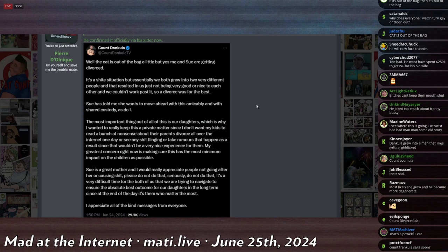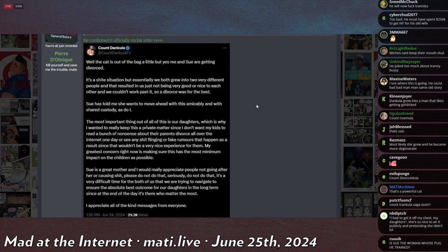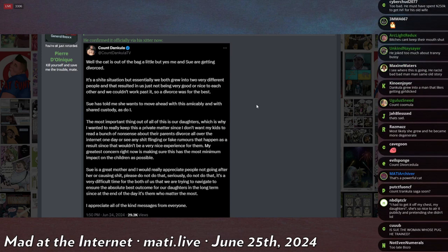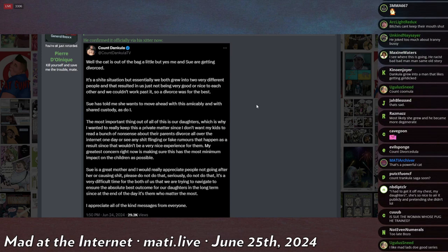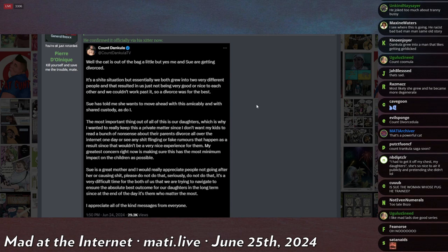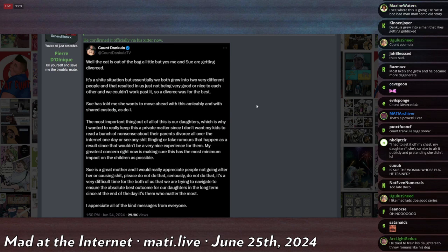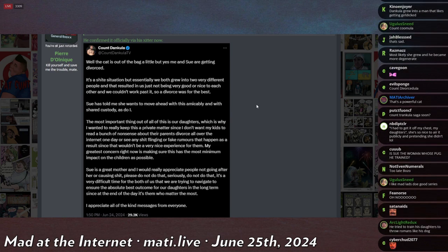As a result, since that wouldn't be a very nice experience for them, my greatest concern right now is making sure that this has the most minimum impact on the children as possible. Sue is a great mother, and I would really appreciate people not going after her or causing shit. Please do not do that, seriously. Do not do that. It's a very difficult time for the both of us, and we are trying to navigate to ensure the best possible outcome for our daughters in the long term, since at the end of the day, it's them who matters the most. I'd appreciate all the kind messages from everyone. Chat,